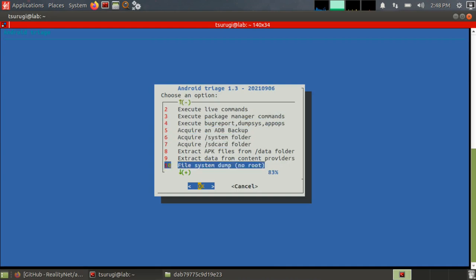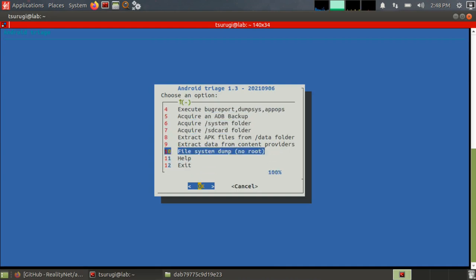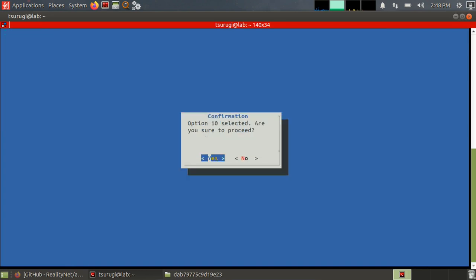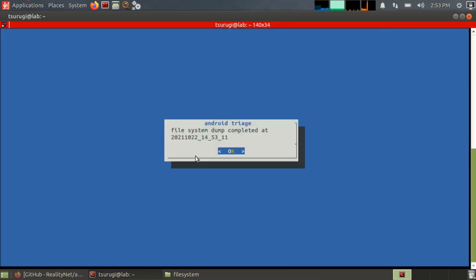And then the last one I think is the file system dump, no root. And this is also going to be useful because we can run this through other tools later. So let's go ahead and start that.